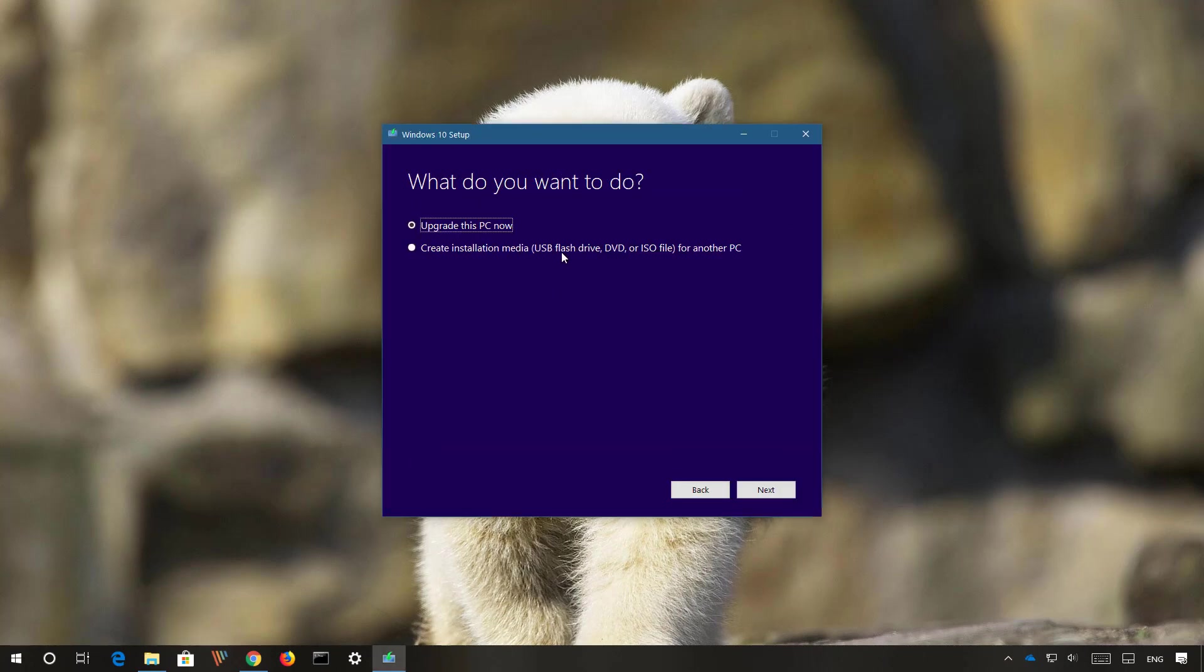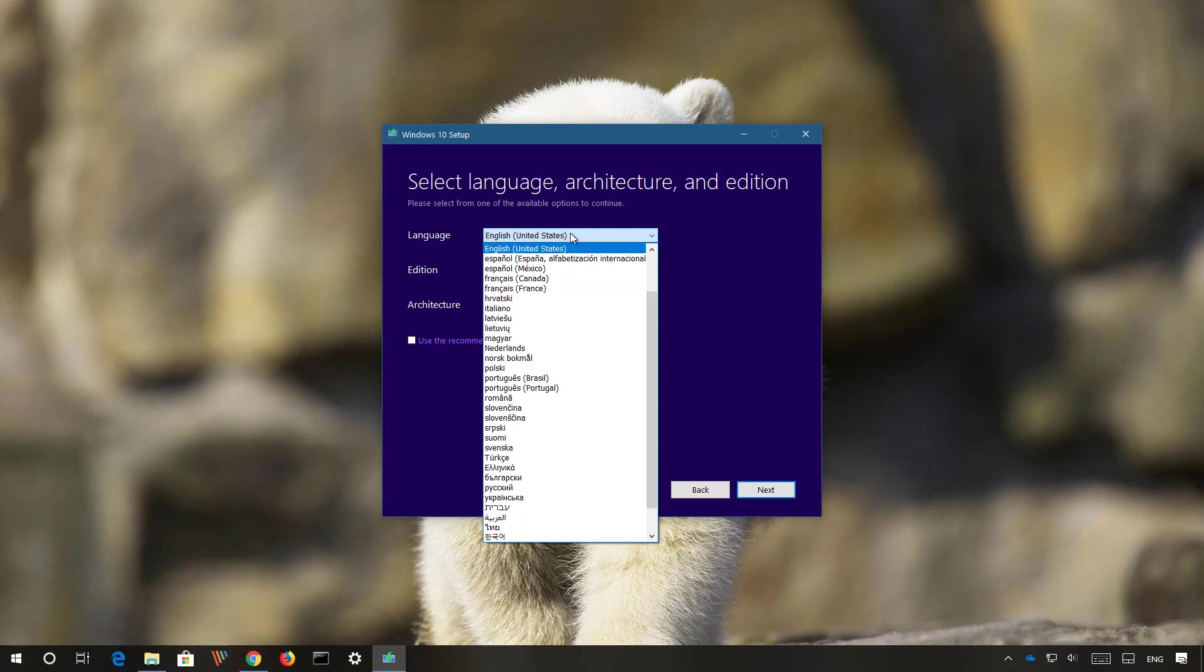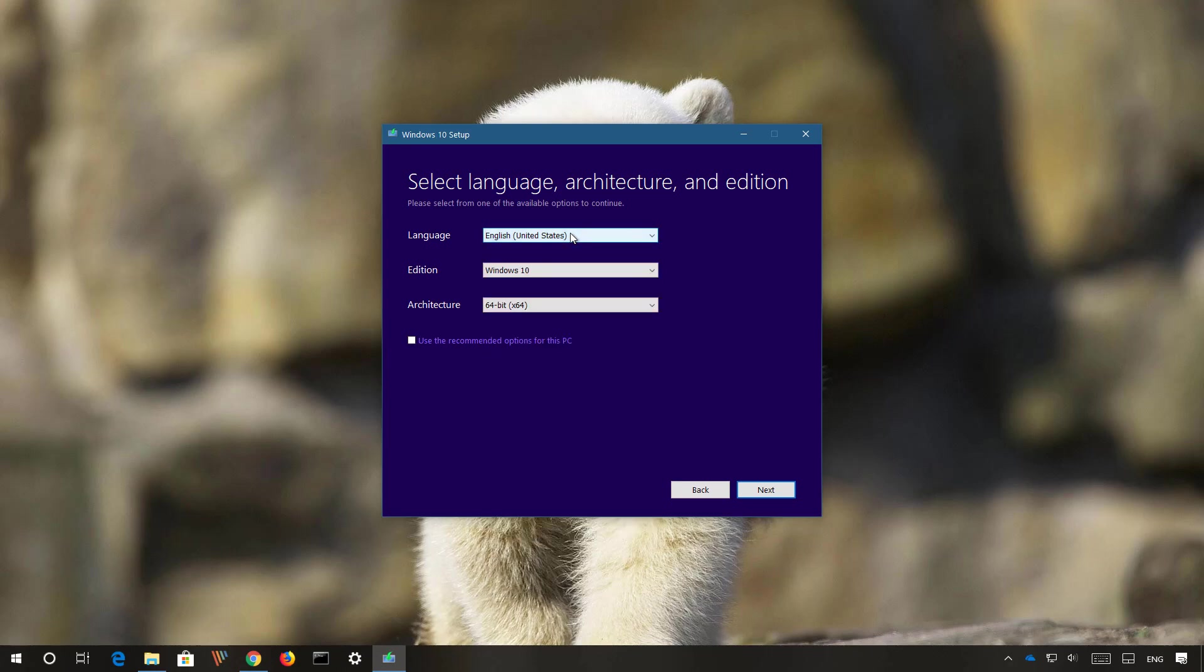Select the create installation media for another PC option and click next. If you're going to be using the media creation tool, it can detect the language, edition and architecture that you need to install Windows 10 on the computer that you're downloading the software. But if you're preparing a USB media to install Windows 10 on a device that uses a different edition, architecture and language, make sure to uncheck this option and select the options that you need. And then click next.